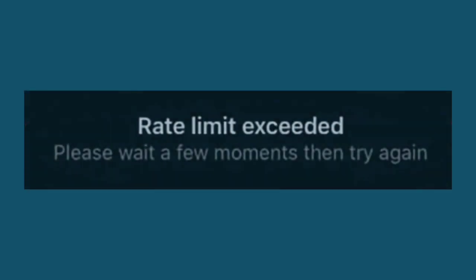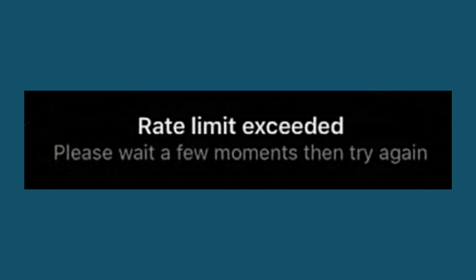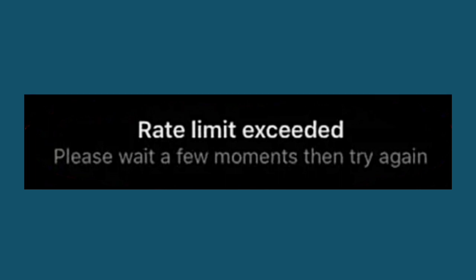So friends, welcome to my channel. If you are facing this problem in your Twitter application - rate limit exceeded, please wait a few moments then try again - if you're facing this problem in your Twitter, let's watch this video till end.